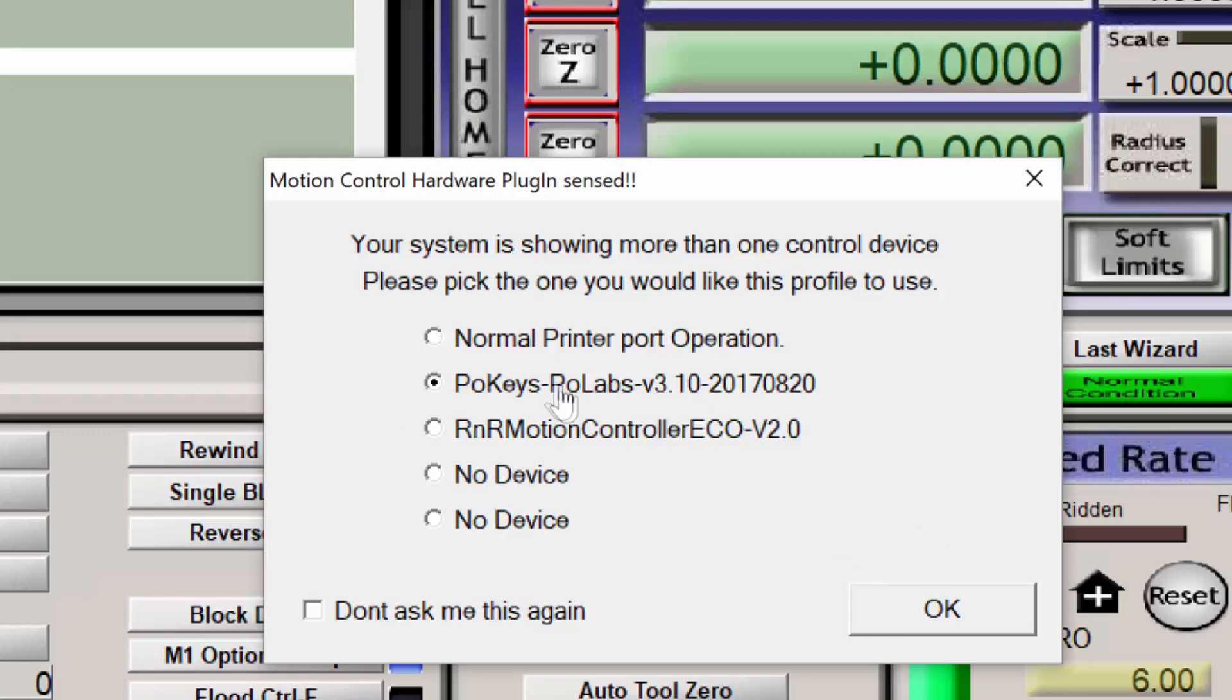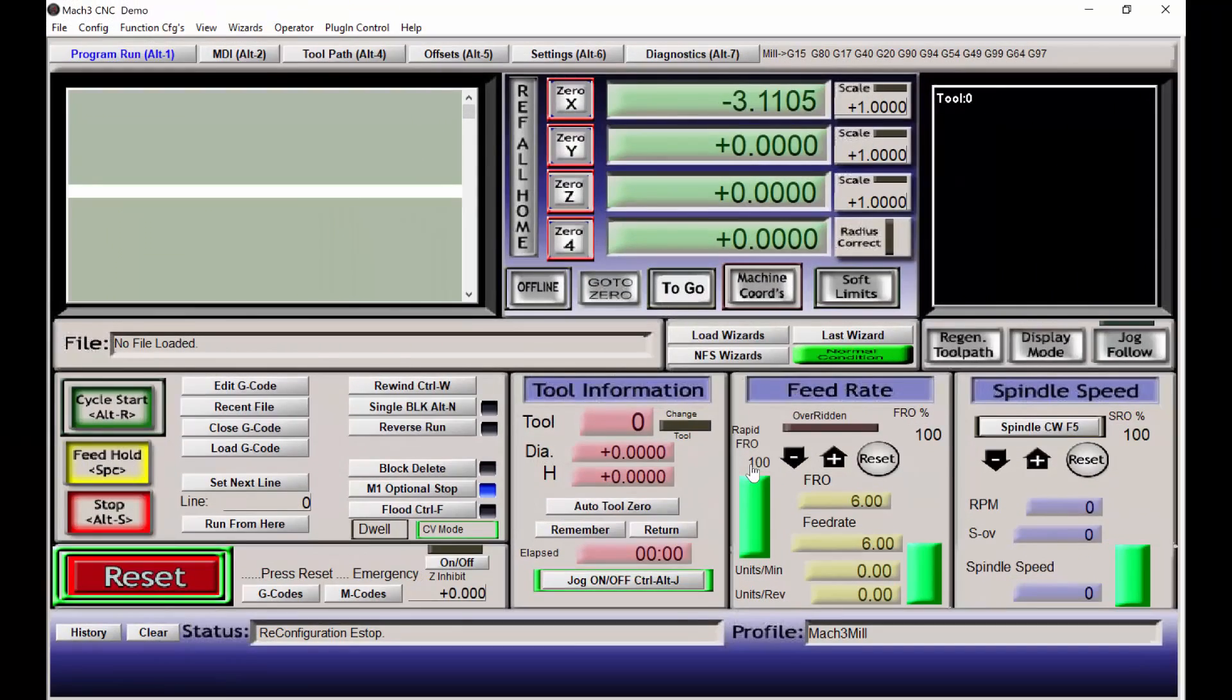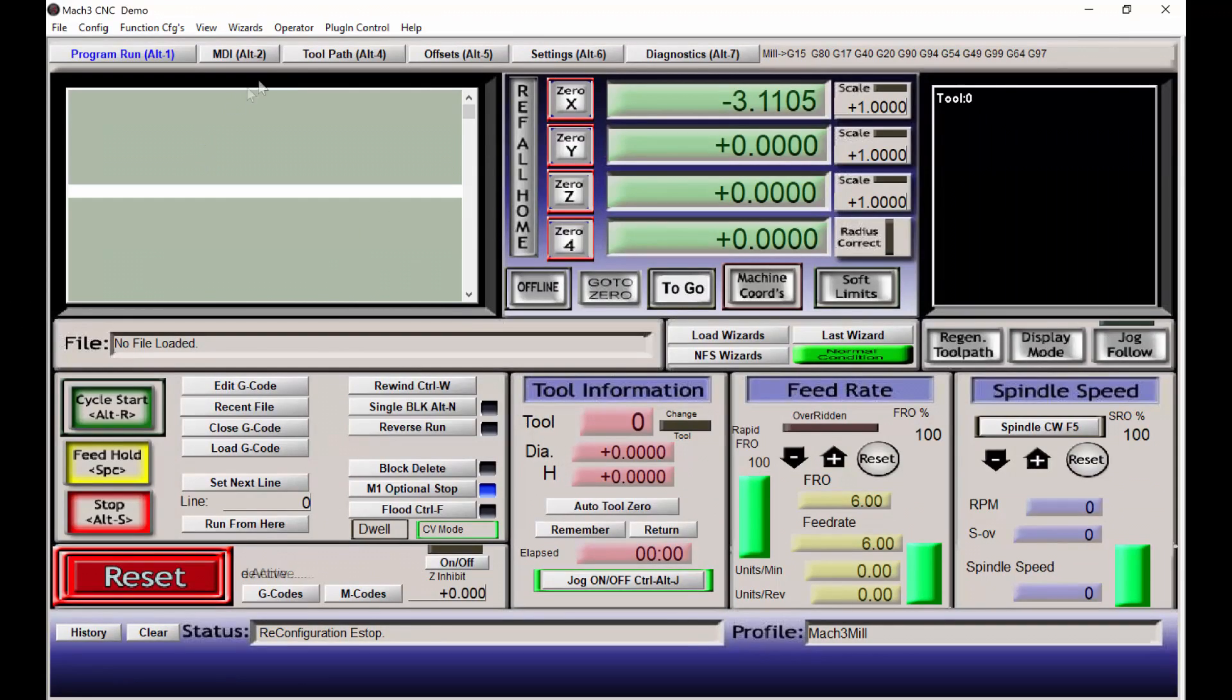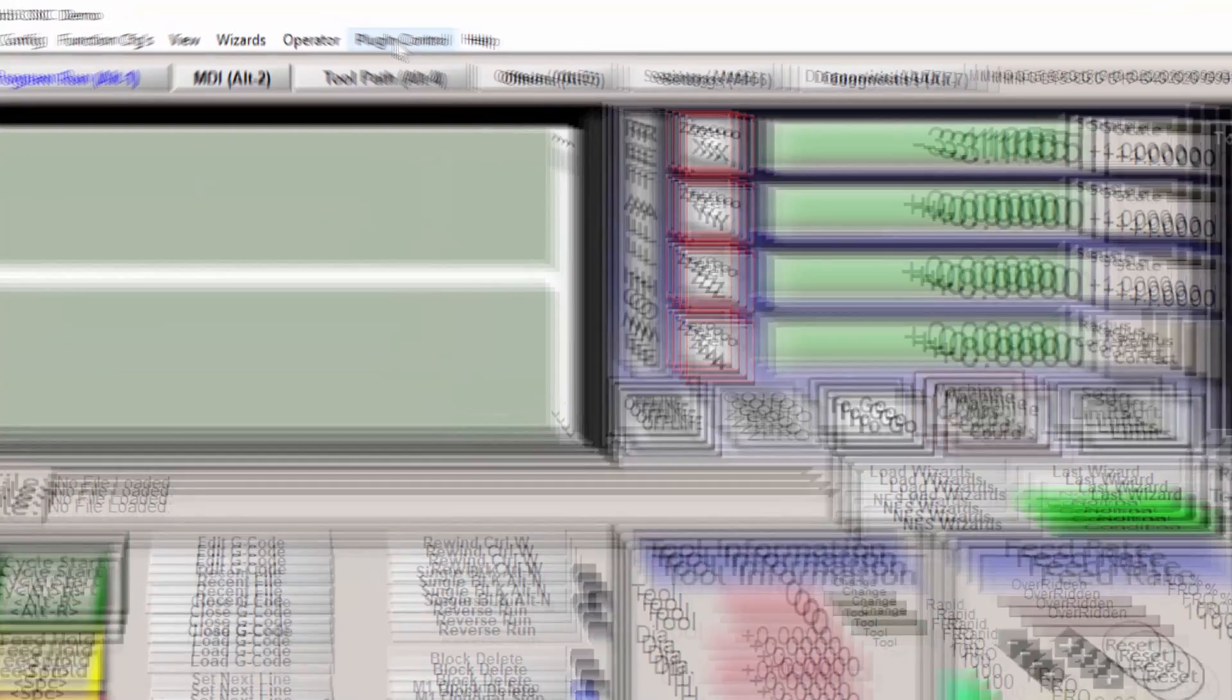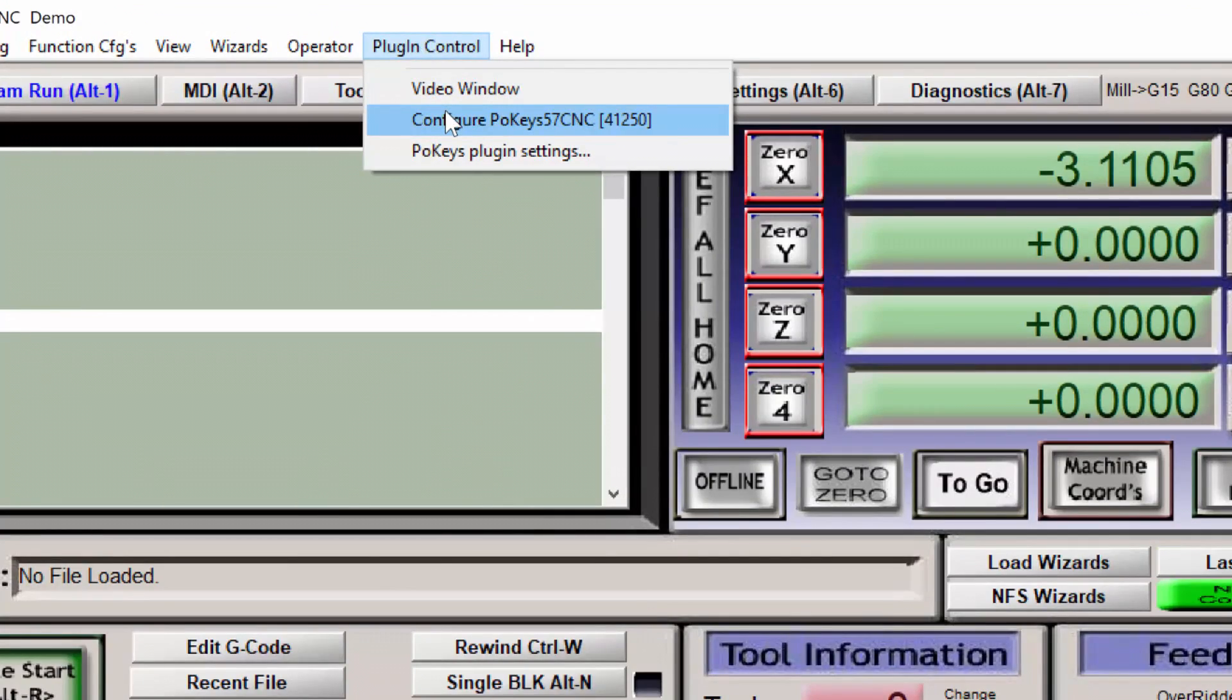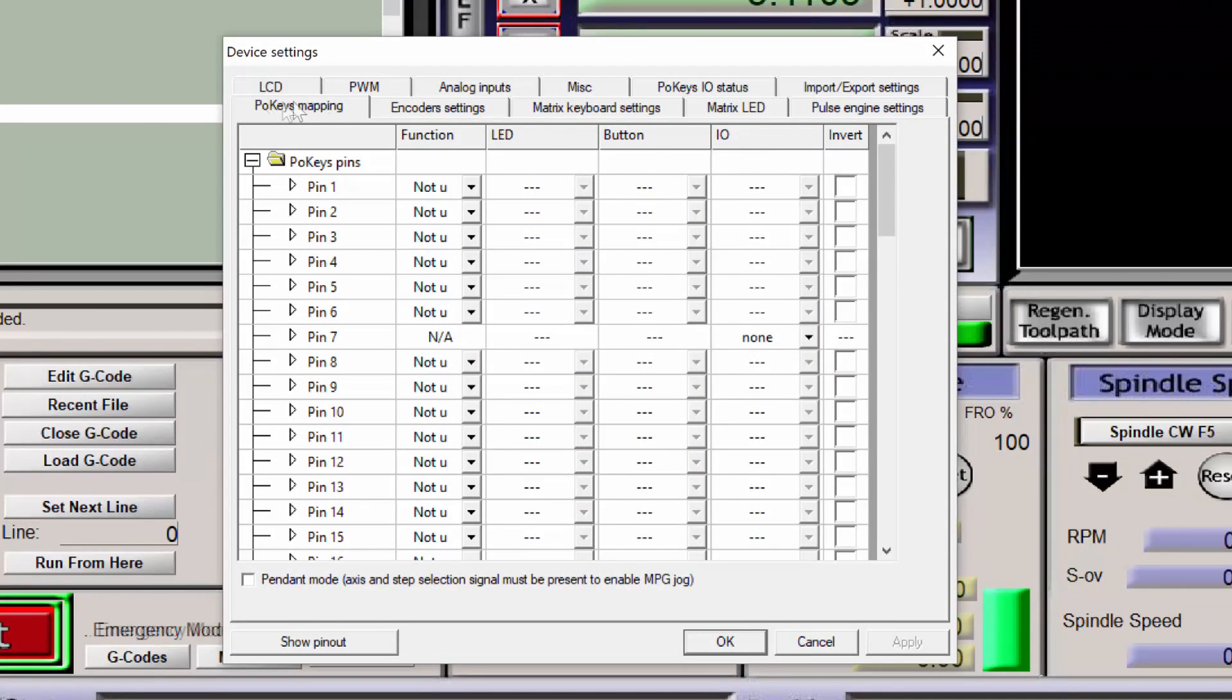Start Mach3, and in my case, I am enabling the POKES57CNC plugin for Mach3. Click on Plugin Control, click on Configure POKES57CNC, and we need to go into the POKES Mapping.